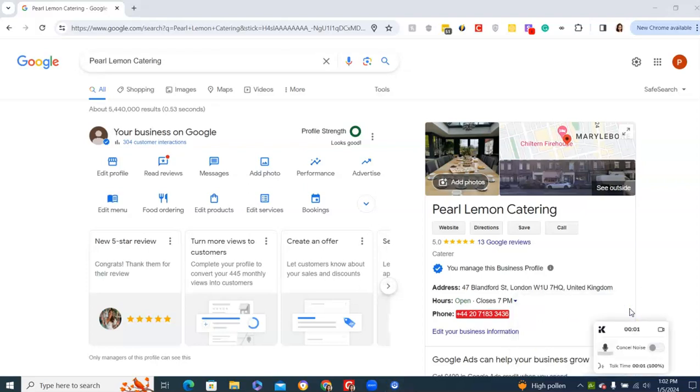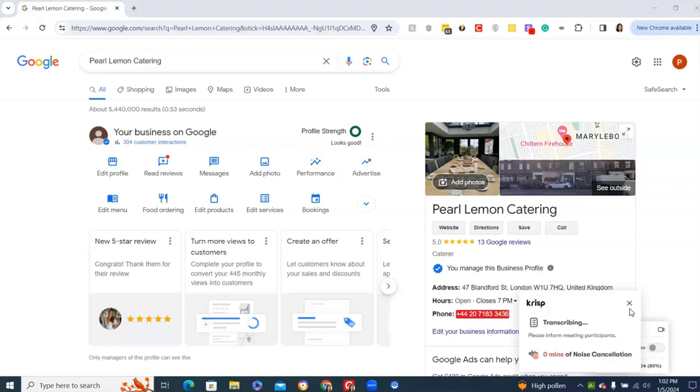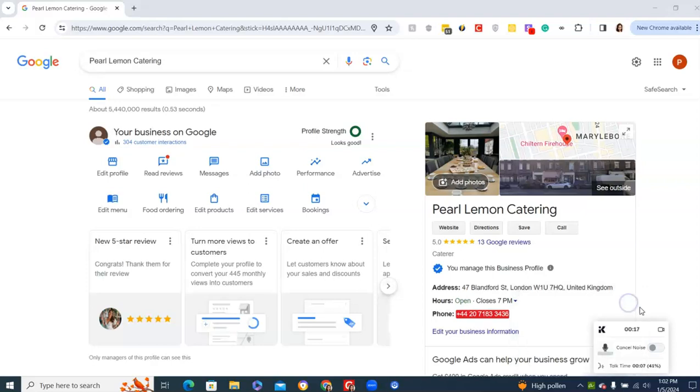Hey guys, so today I wanted to go over the importance of registering a Google My Business profile and how to optimize it when you're opening any sort of food and beverage brand. This could mean, like you see here, our catering business. It could mean a cafe or even a drink supplier.